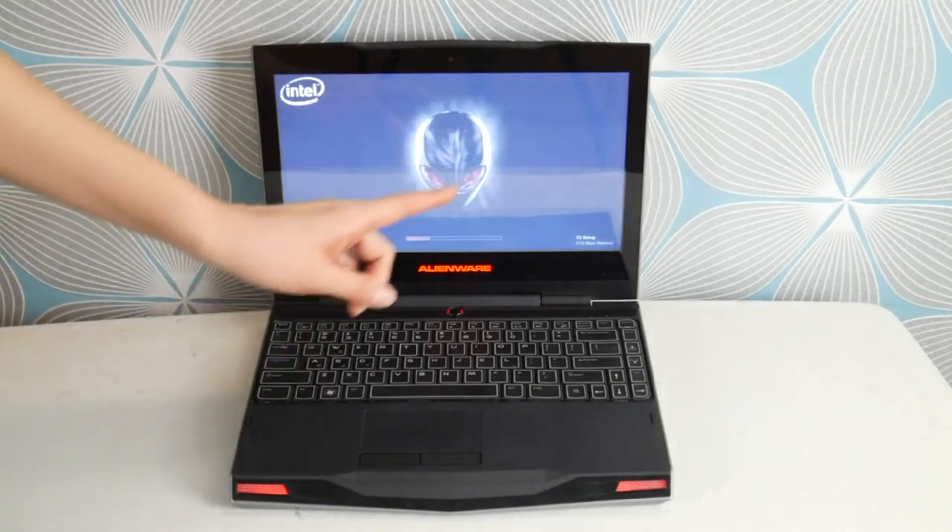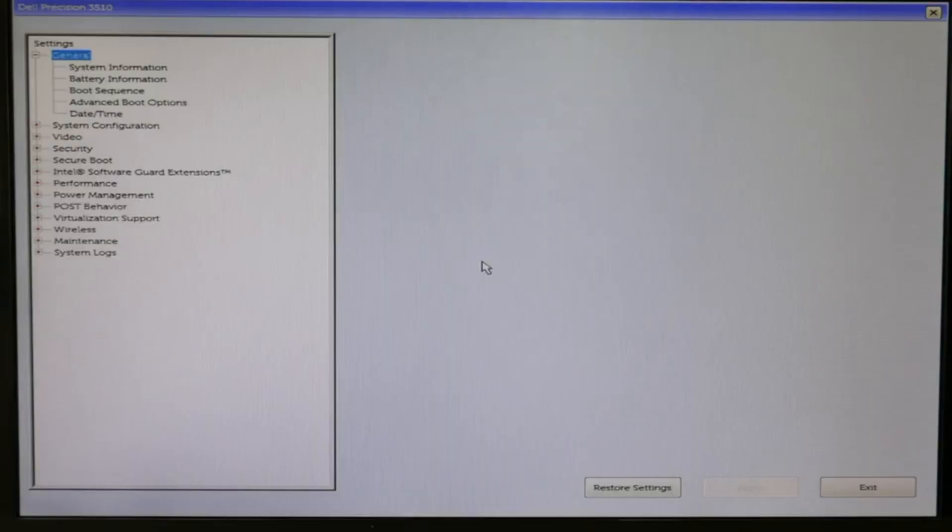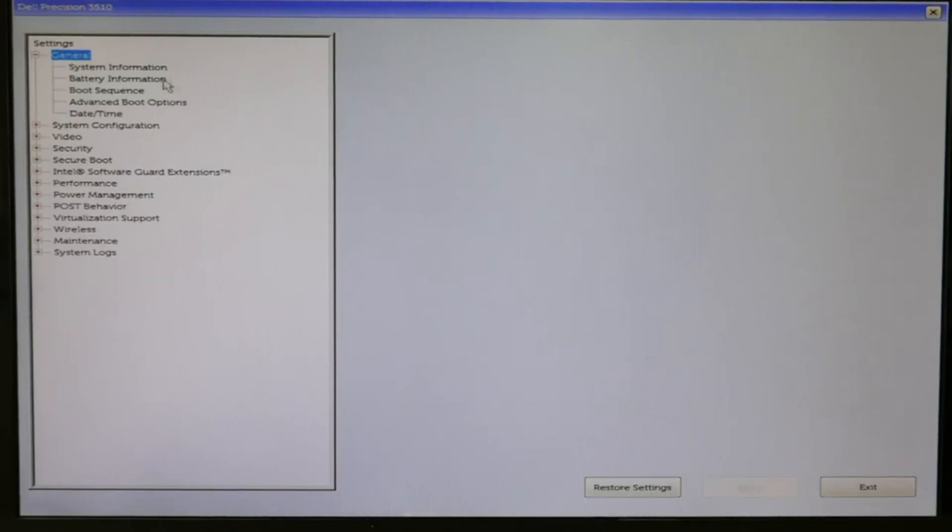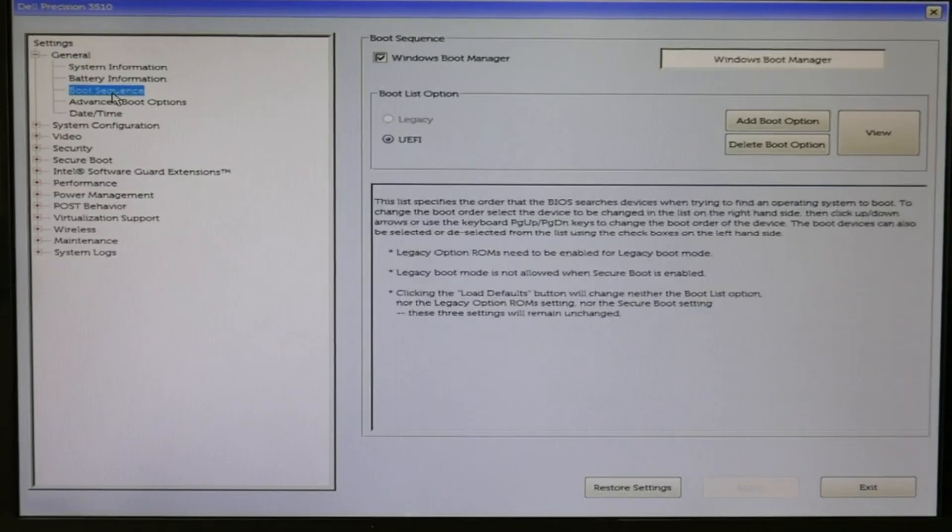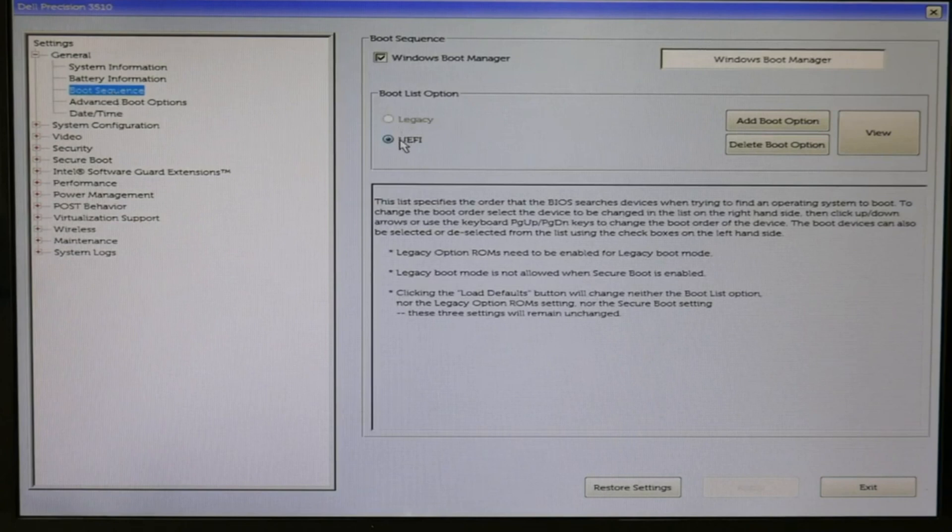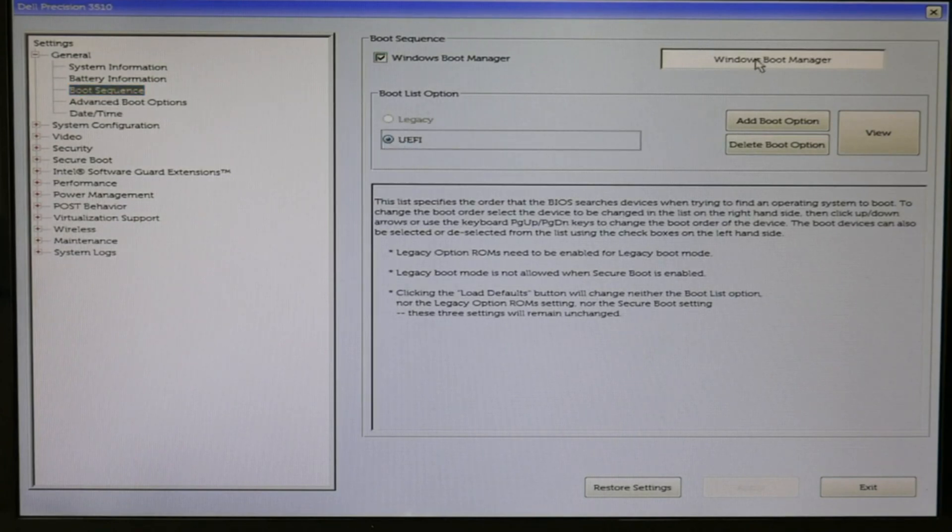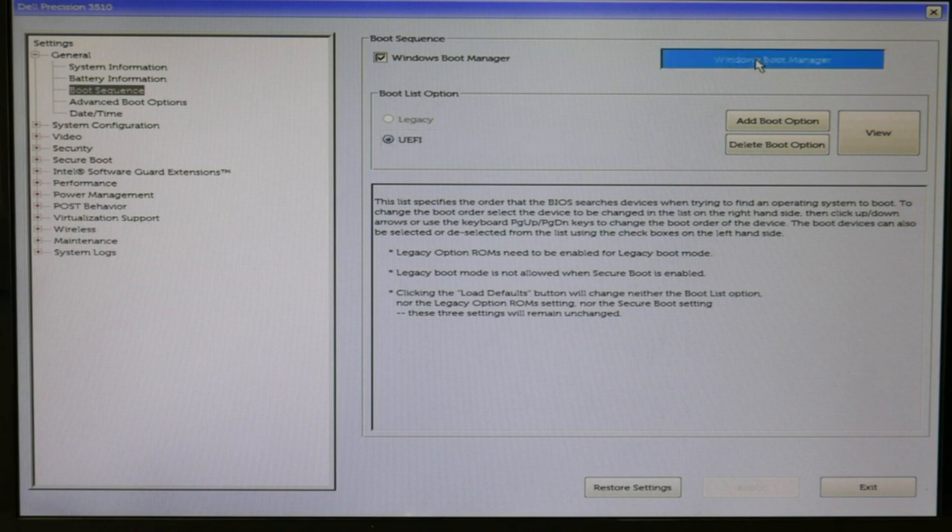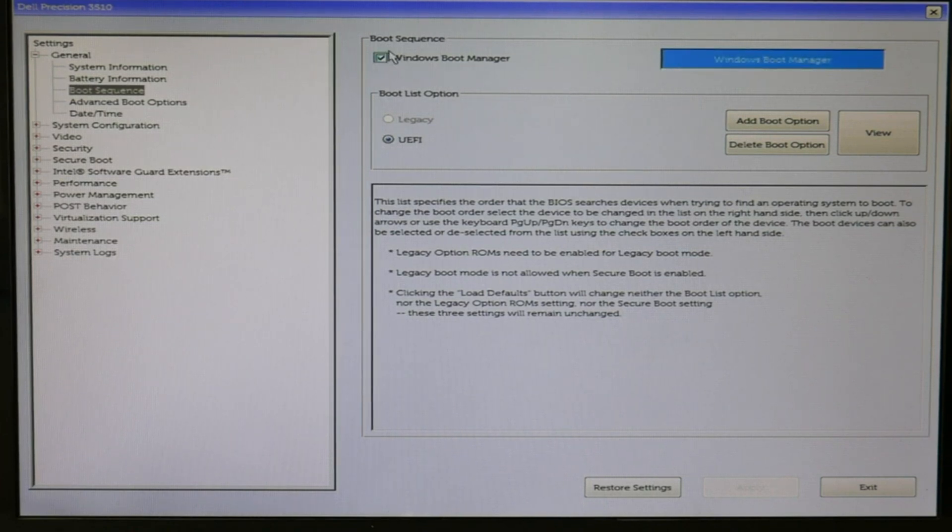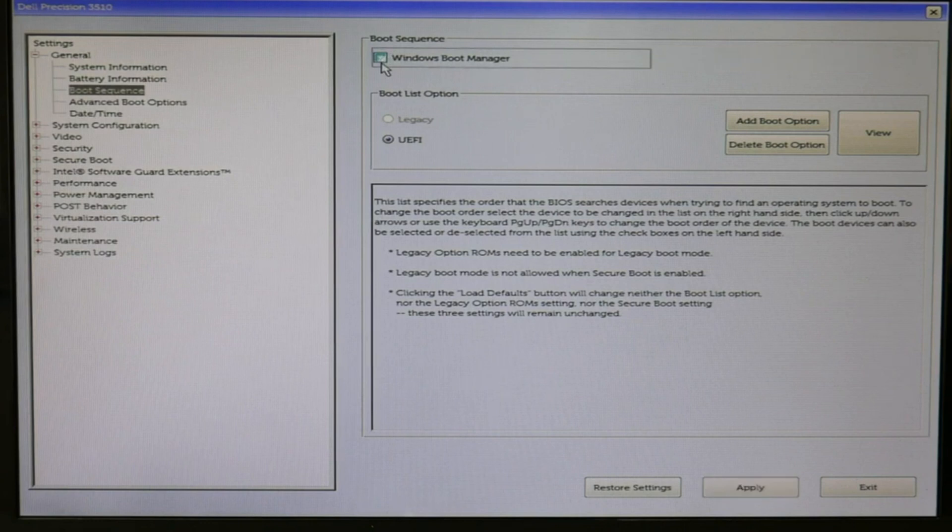Going into BIOS, Dell lists improper BIOS settings as the number one reason for boot problems. I clicked on boot sequence and made sure that my boot list option, if I'm using Windows 10, is on UEFI and that Windows Boot Manager is listed first. Sometimes it'll be listed as your hard drive or your solid state drive. If it is not listed first, adjust your boot sequence so that it is.